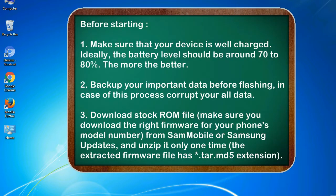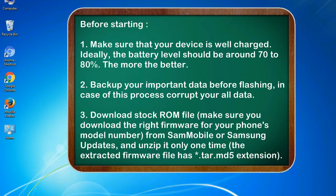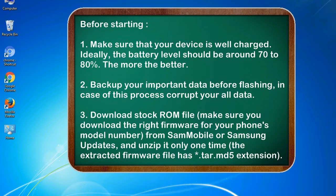Before starting: 1. Make sure that your device is well charged. Ideally, the battery level should be around 70 to 80%. The more the better. 2. Back up your important data before flashing, in case this process corrupts your old data.